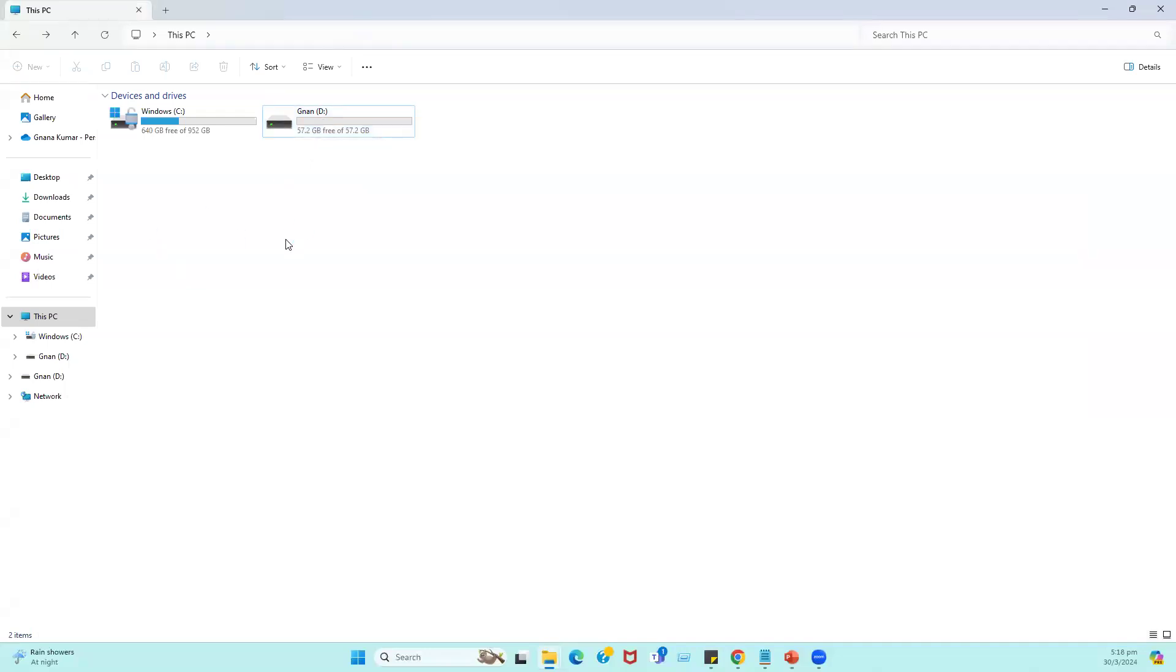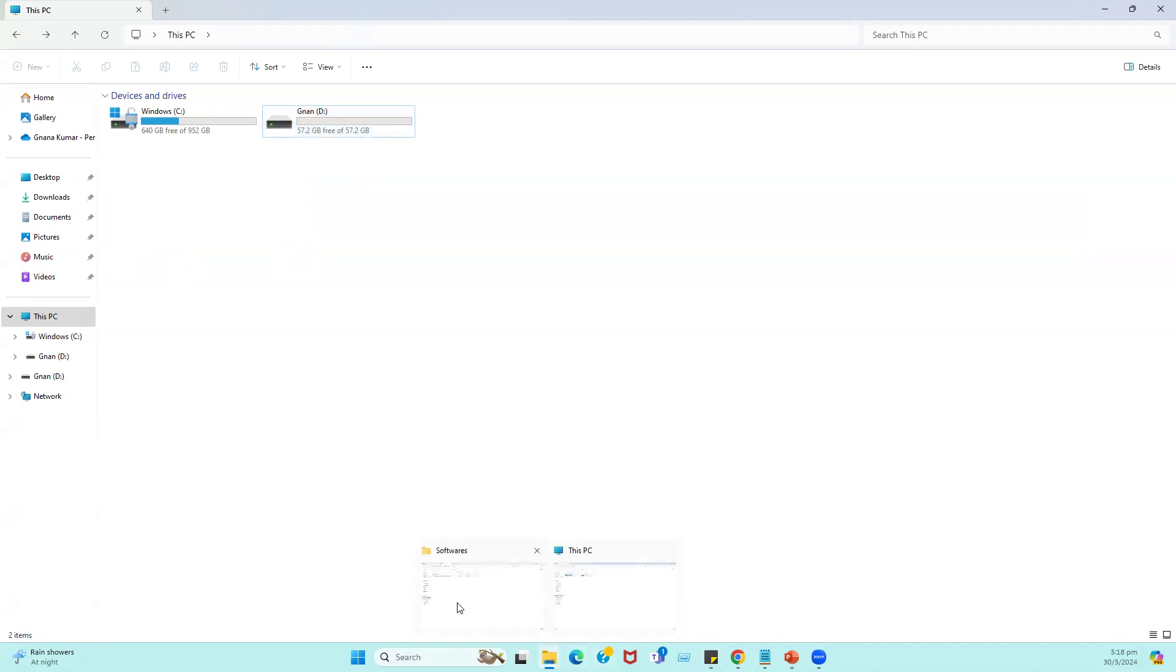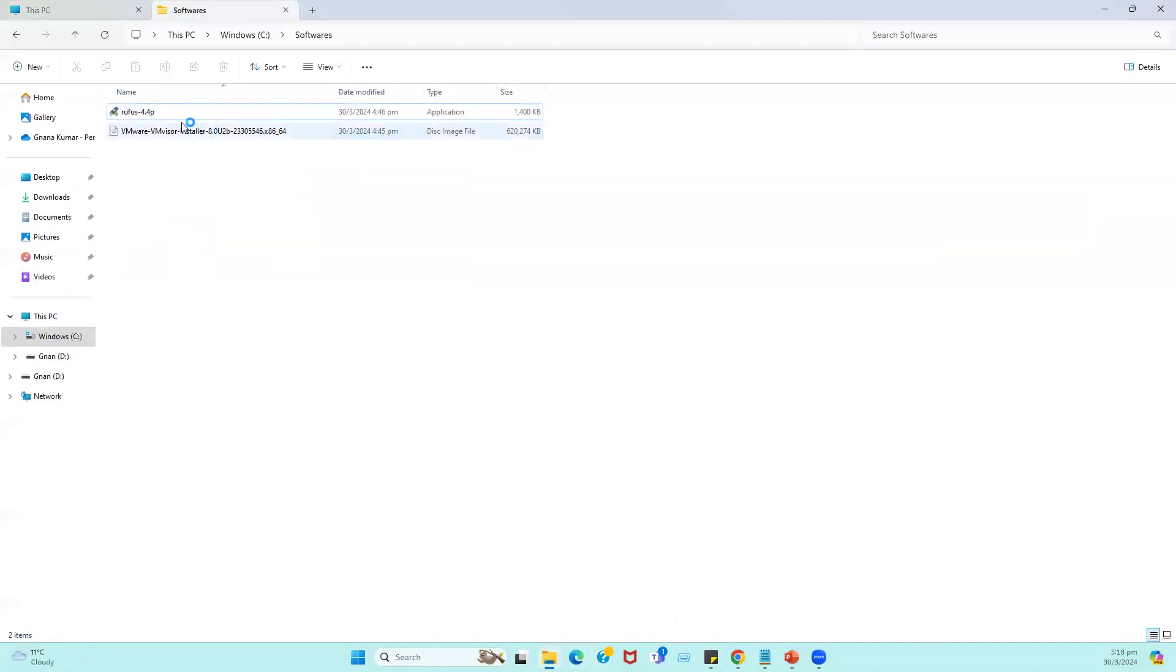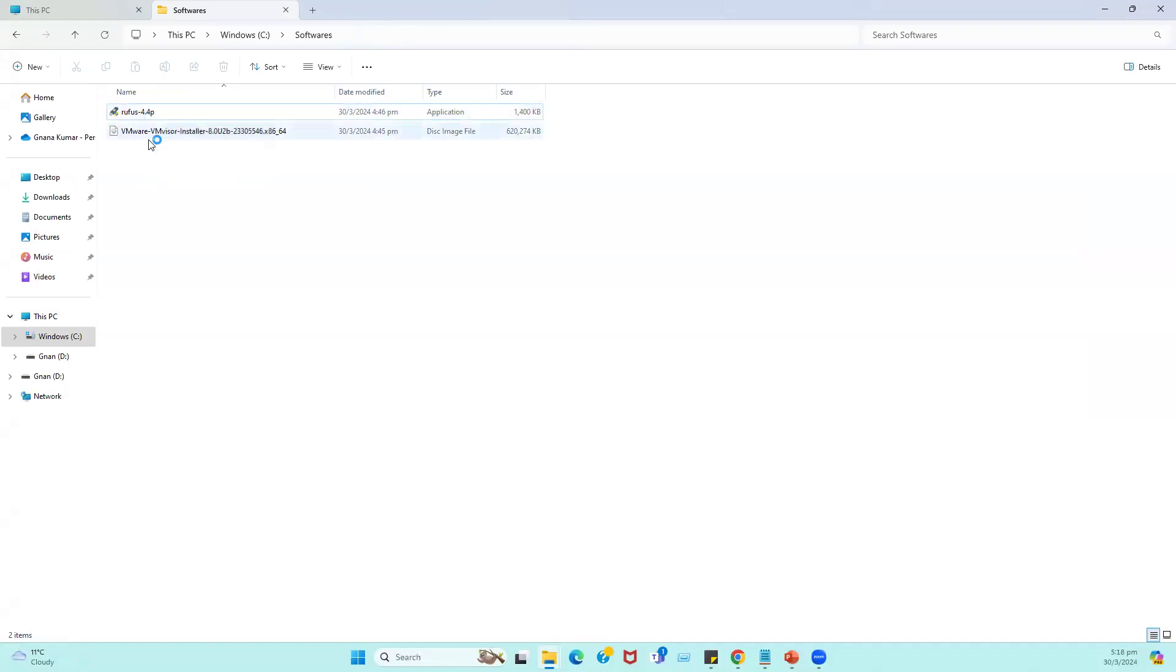That means we need one Windows system and one pen drive. Using this USB drive, we're going to make it as portable. With interest of our time, I just downloaded the tools. If you see here, Rufus portable file is already downloaded and VMware ESXi 8.0 Update 2 file also downloaded.